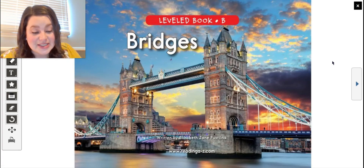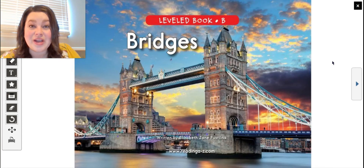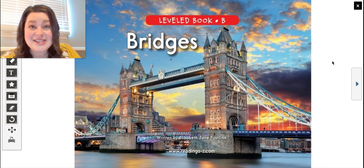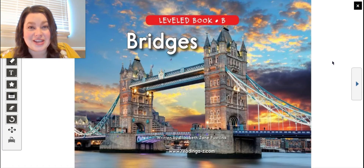Another example would be: the soccer team went out for ice cream after the game to celebrate. What do you infer? Pause the video and turn and talk with a parent or sibling about what you infer because the soccer team went out to get ice cream after the game. Do that now.